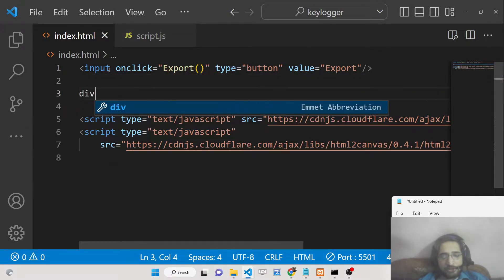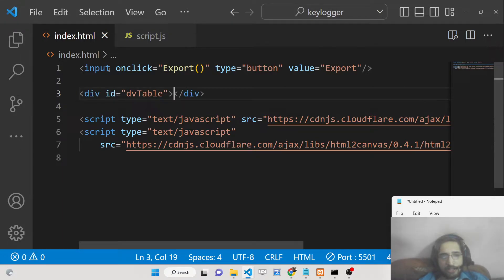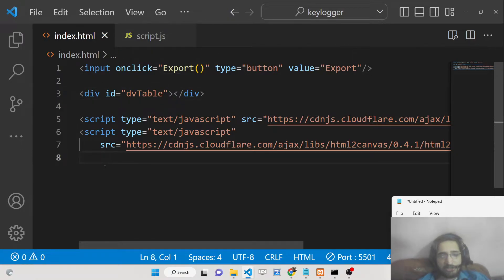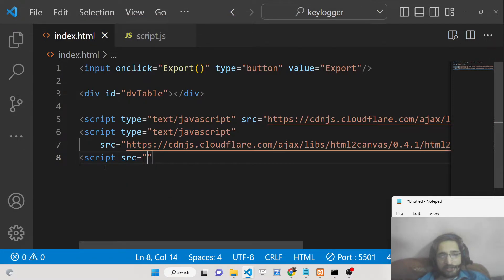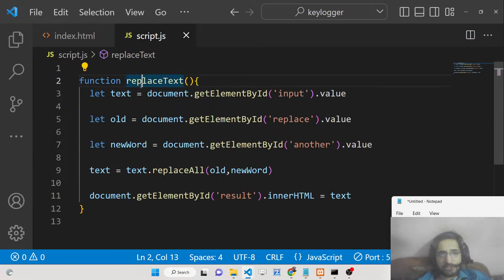We will have a simple div with the ID 'dvtables'. We will be targeting this inside JavaScript. Then include your custom JavaScript file, script.js.